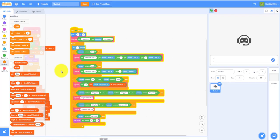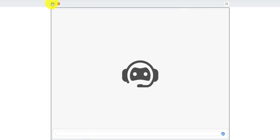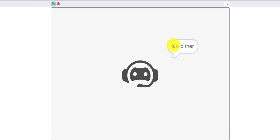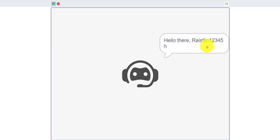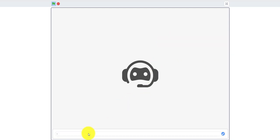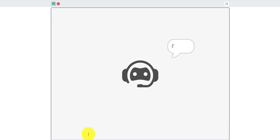Let me show you how it works. I got a chatbot PNG from online — you can search and get anything you want. In the beginning it'll say 'Hello there, your username, how are you?' and you can respond with 'I'm doing fine,' and it will reply 'I'm glad to hear that.'